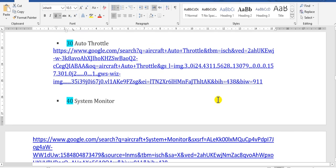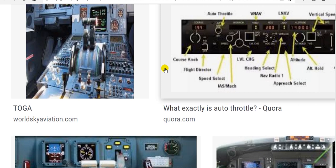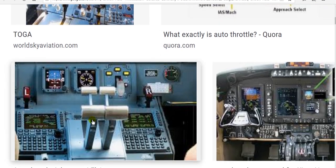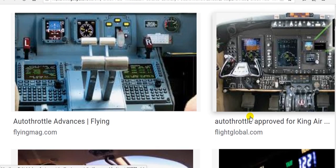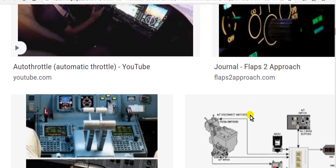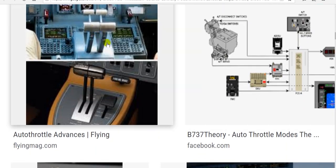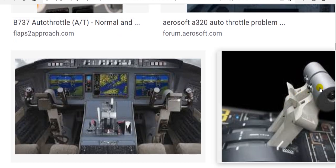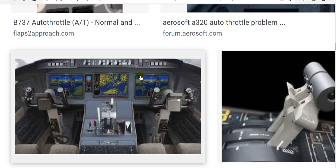Now let's go to the auto throttle. Here are the throttle levers. The system controls these throttle levers automatically during operation.